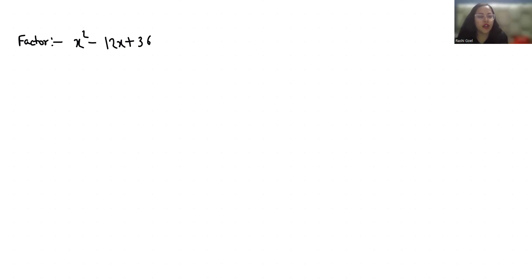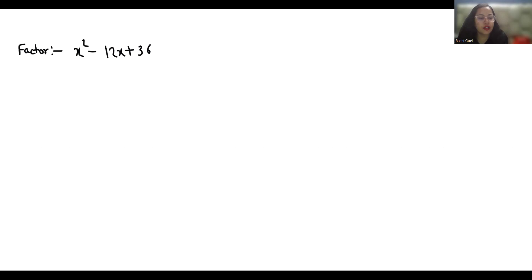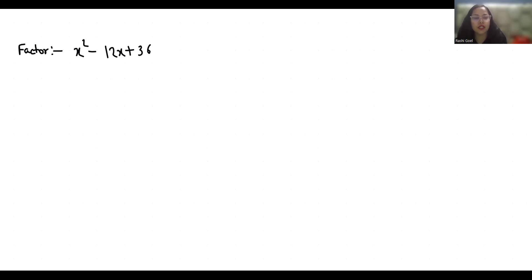Hello everyone, welcome to my channel. My name is Rashi Goyal and in this video we have to factor the quadratic expression x² - 12x + 36. Let's start with today's solution.